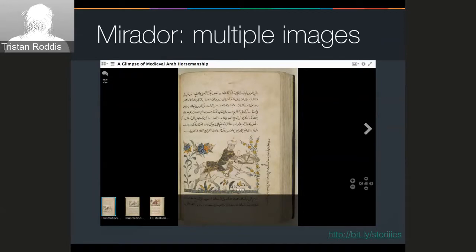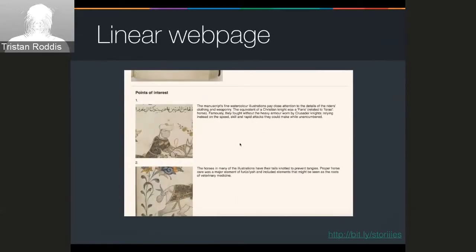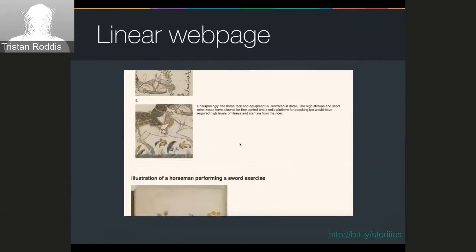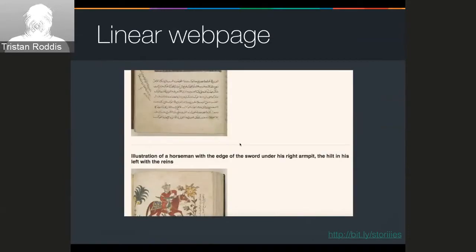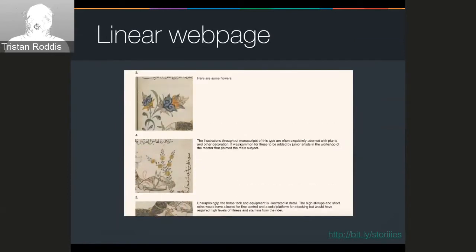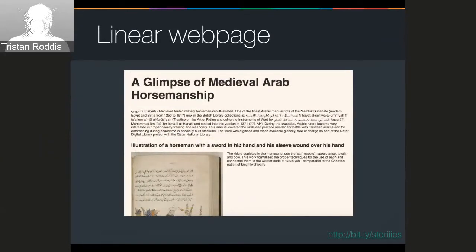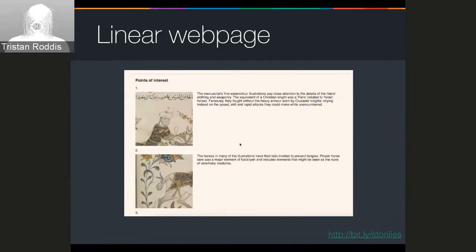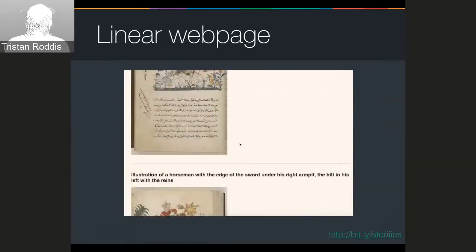Most of the time people see the manifest through Mirador or Universal Viewer. What we wanted to do was ask: what would happen if we took all of the data in that manifest and effectively linearized it — turned it into a story? Stories in their broadest form are linear narratives. So we took that and looked at different ways it could be expressed. Here we've taken the manifest and instead of displaying it as usual in a viewer, we've output it as a web page — the simplest version, since everybody understands how to read a web page and see any images that accompany the text.